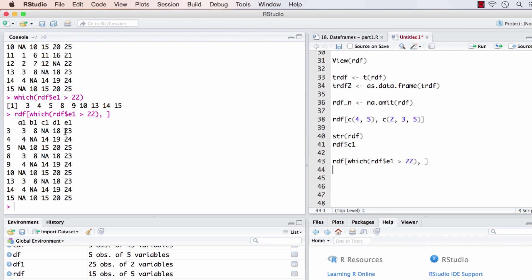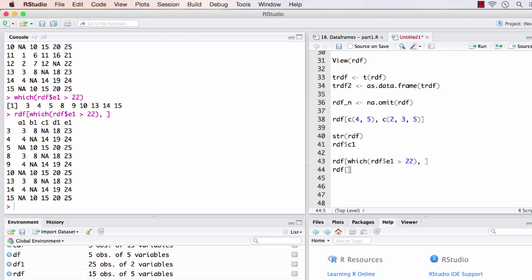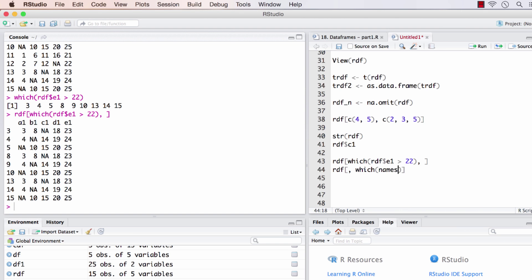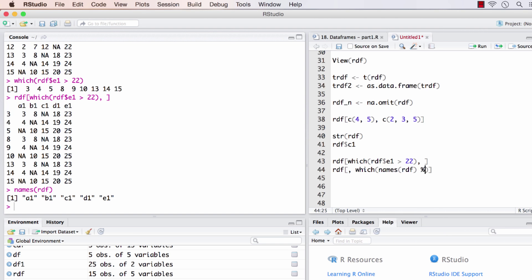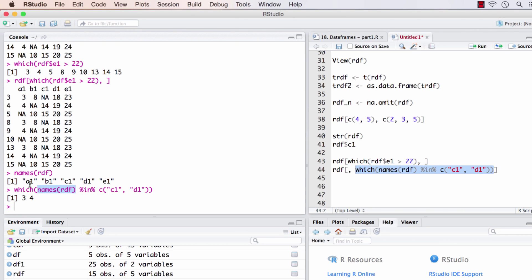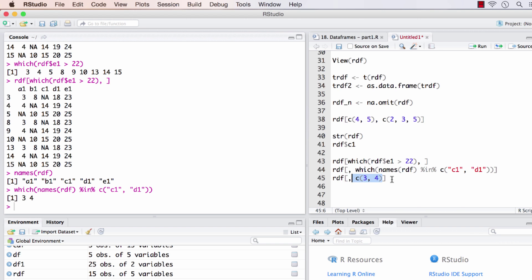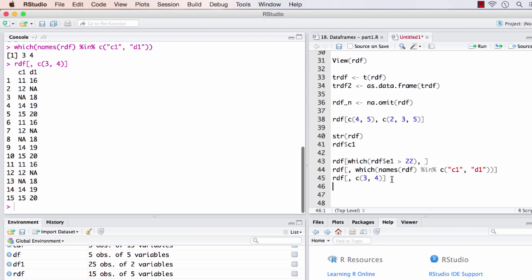We can do the same with columns as well. The first argument will be empty, the second argument will have the which statement. I want to pick columns c1 and d1. In this case I'll check the names of rdf present in c1 and d1. Out of a1, b1, c1, d1, and e1, which of those is present in c1 and d1? R will interpret it as c of 3 comma 4, and running this we'll get the columns c1 and d1.